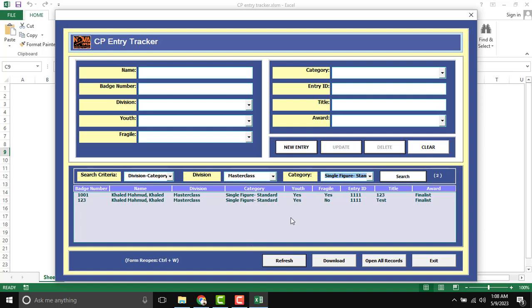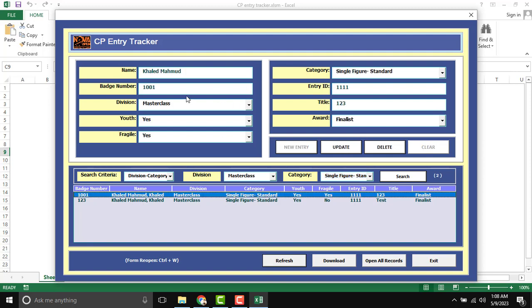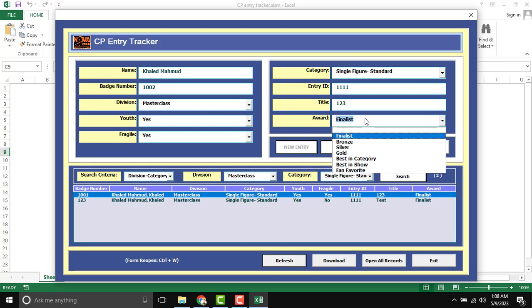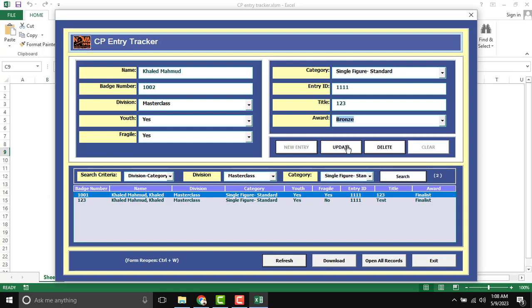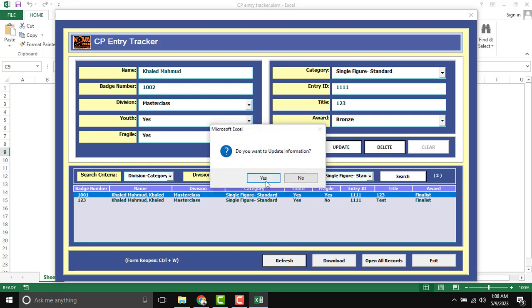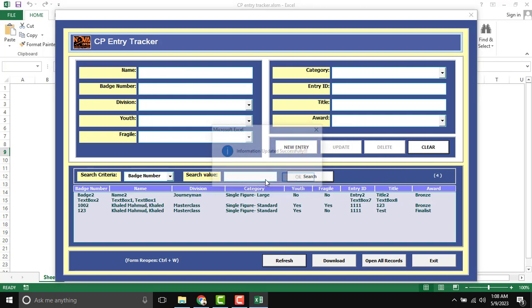Then if you want to update anything like this. Update. And if I want to update like 2, finally set bronze. Then click to update here.